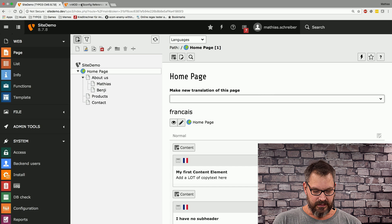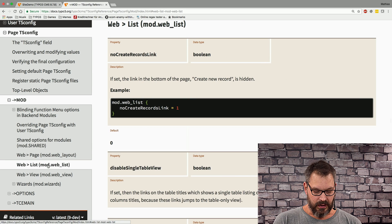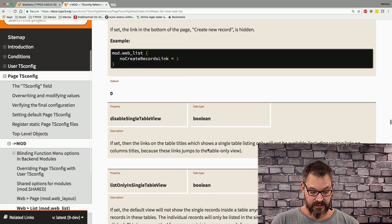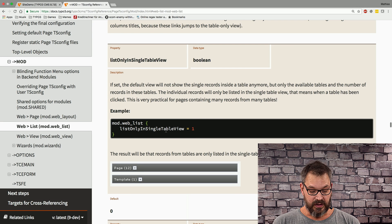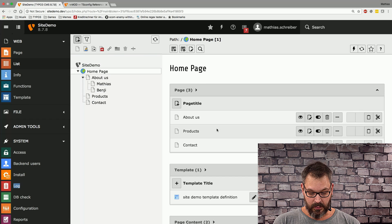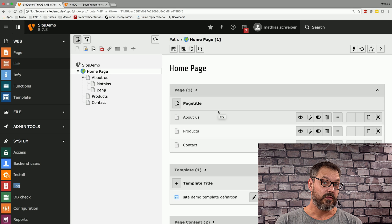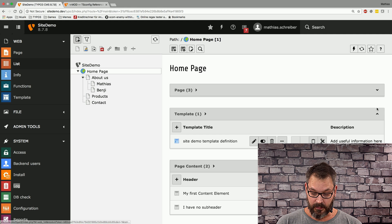There are more neat things we can set in our backend configuration. Let's go down to the web list part. For example, there's the 'list only single table view' setting. For those who don't know what this is — if we go to the list module, you will always see your tables and all your records expanded. You can collapse them though.